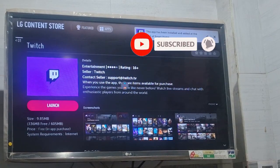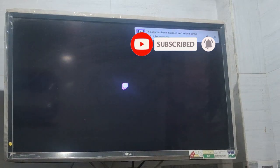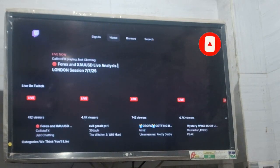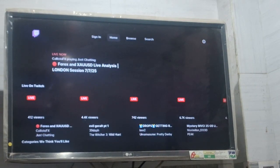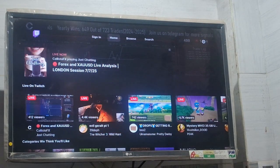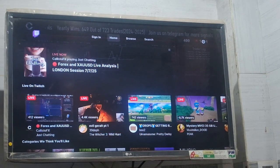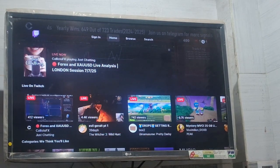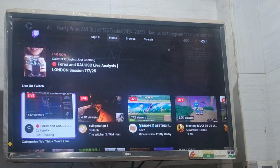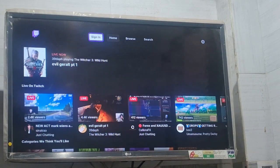Now you need to click on the launch option. After that you can see the app is now opened. At the top you can see there is a sign-in option showing. So you just need to go to the sign-in option and press on it.